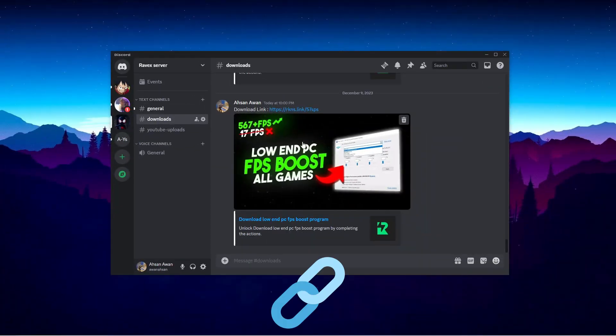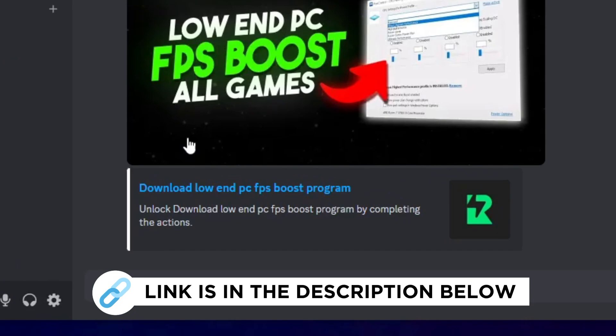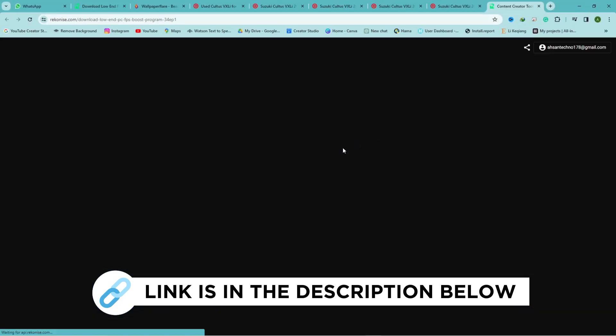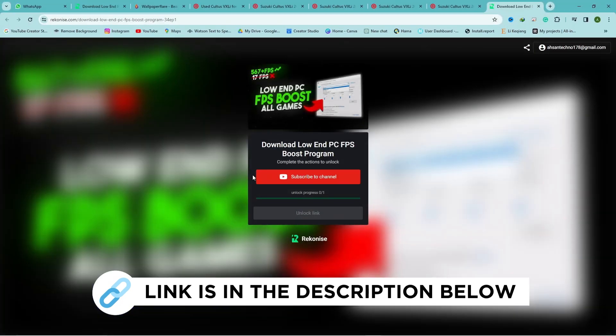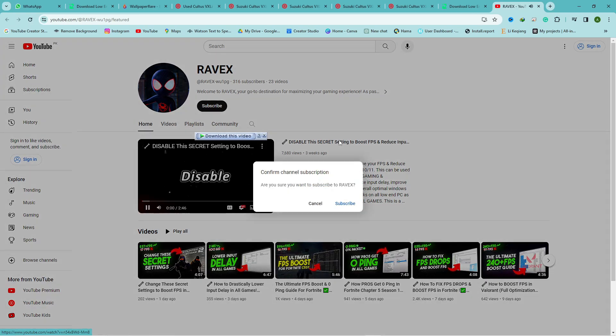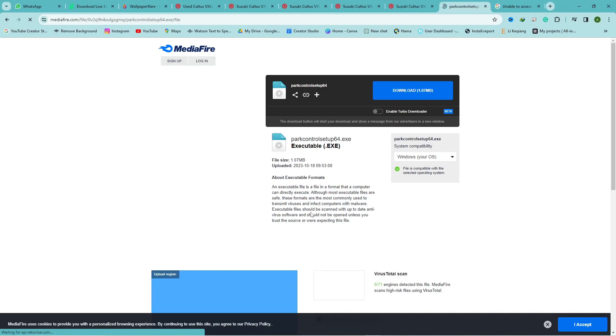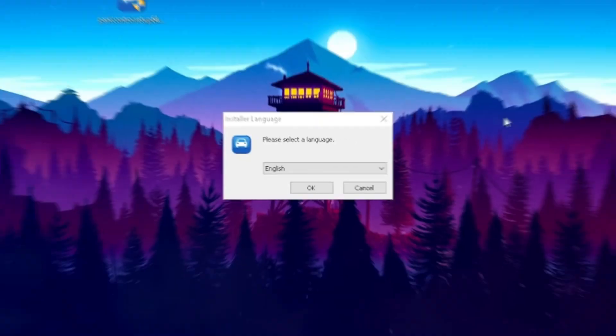First, go to my Discord server and click on the download link. Now click on the subscribe to unlock button. Subscribe to my channel to unlock the link. As you can see, the link is unlocking. Download the pack and follow me for settings.